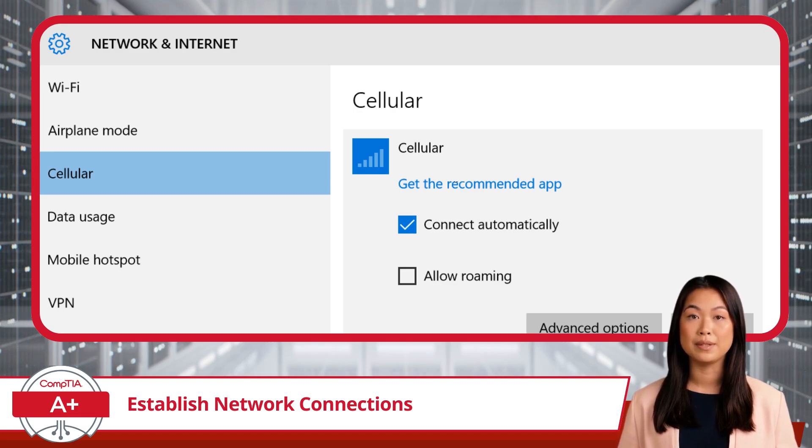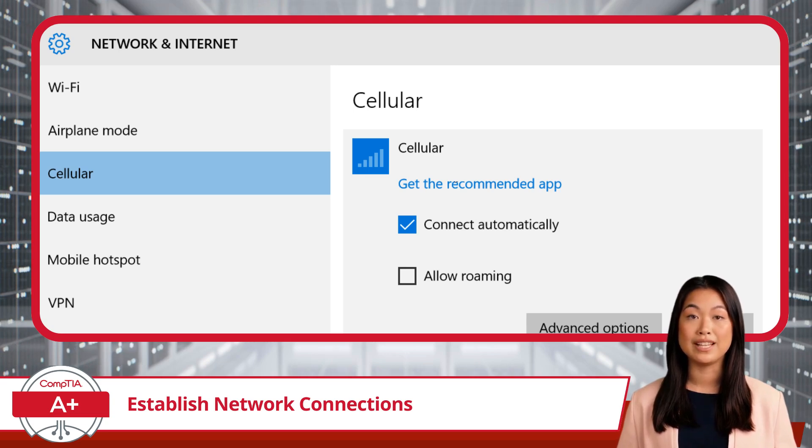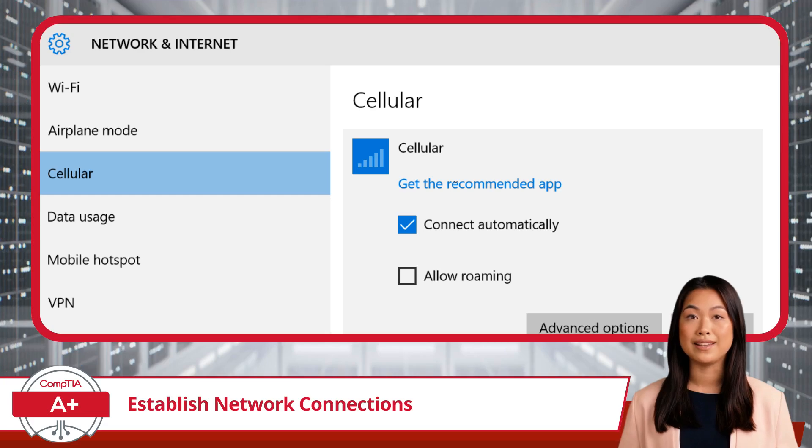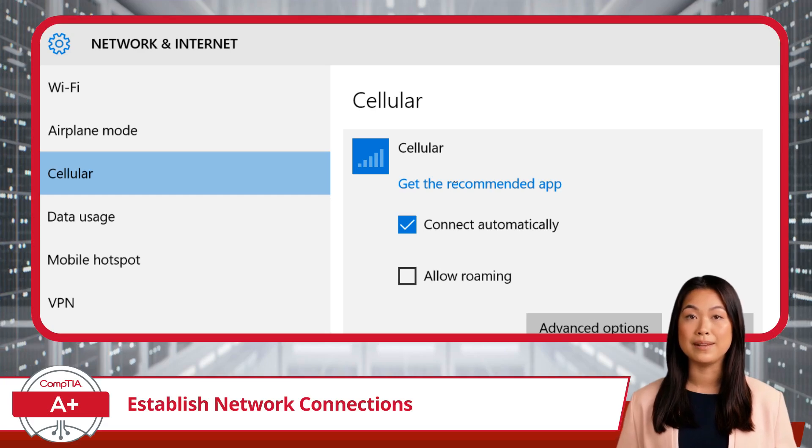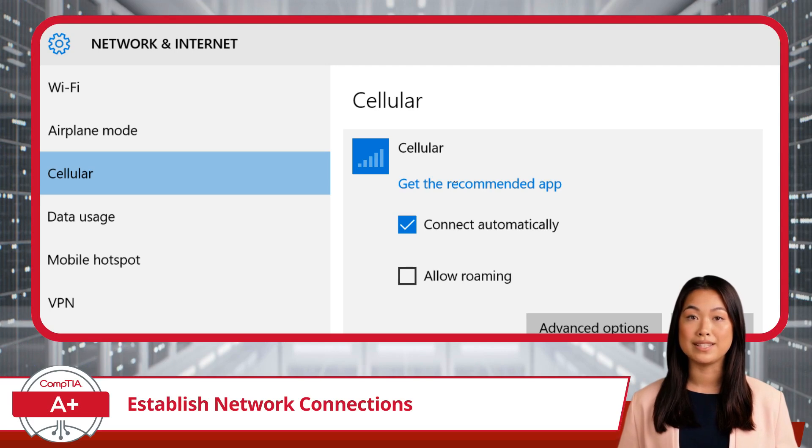This is particularly useful for business travelers or remote workers. To set up WLAN, you'll need to install a WLAN card. Once you have done so, Windows should automatically detect it and provide you with a cellular connections tab.